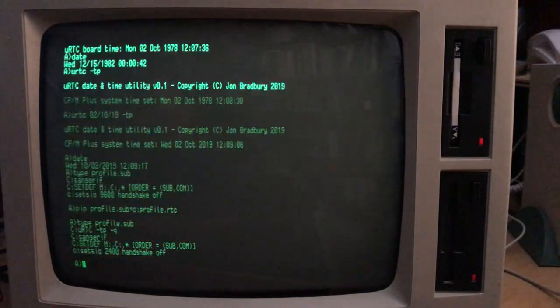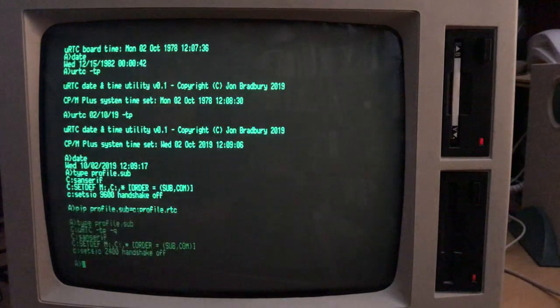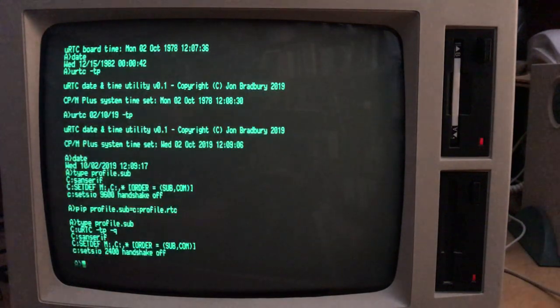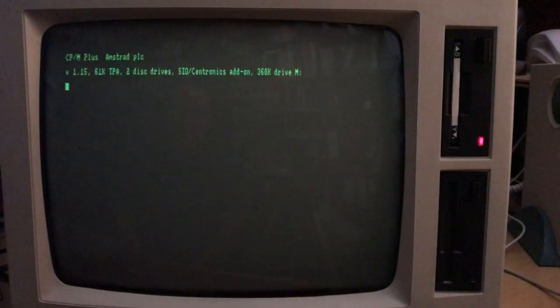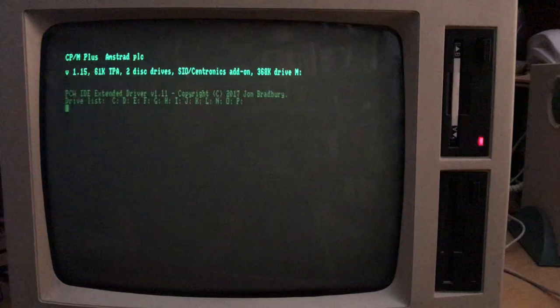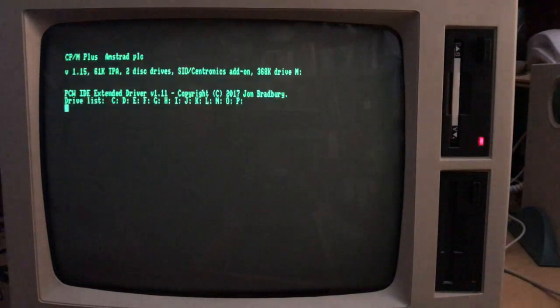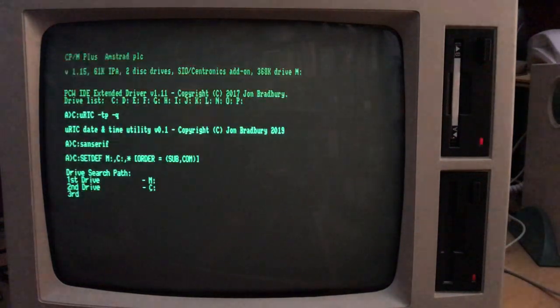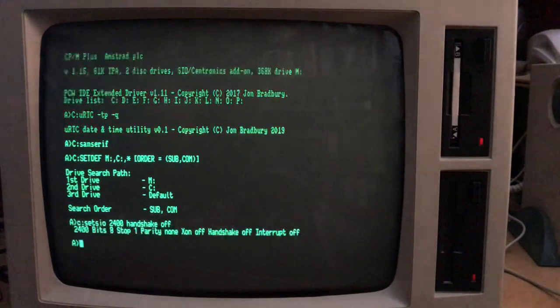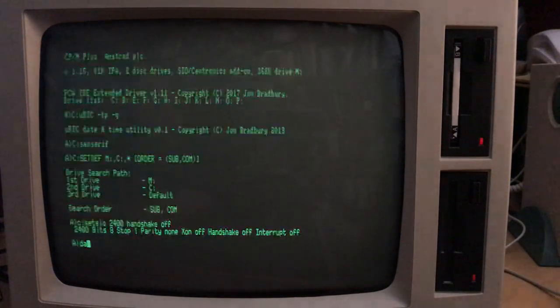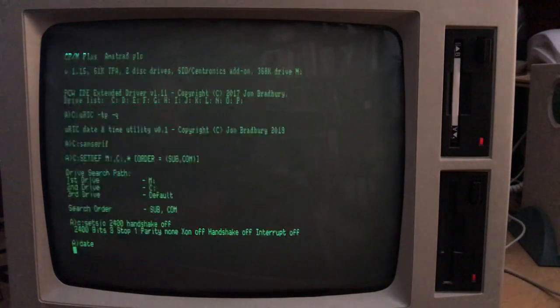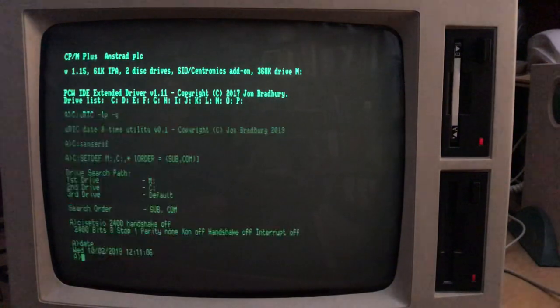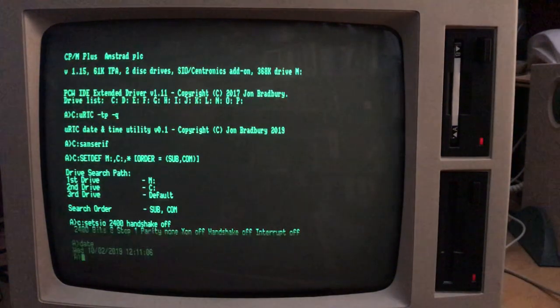Anyway, if I reset the computer now, exit like that, we'll see that it'll call the urtc executable. It'll set the time. Okay, there it is. So it does that. And now if I do date. There you go. It's set correctly.